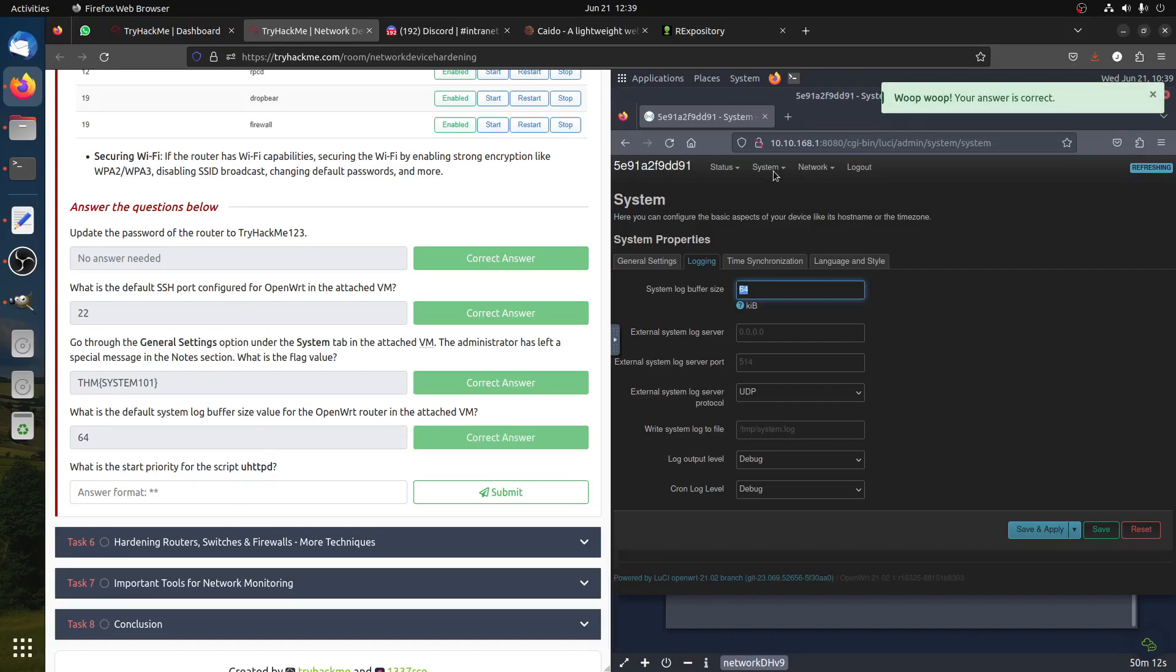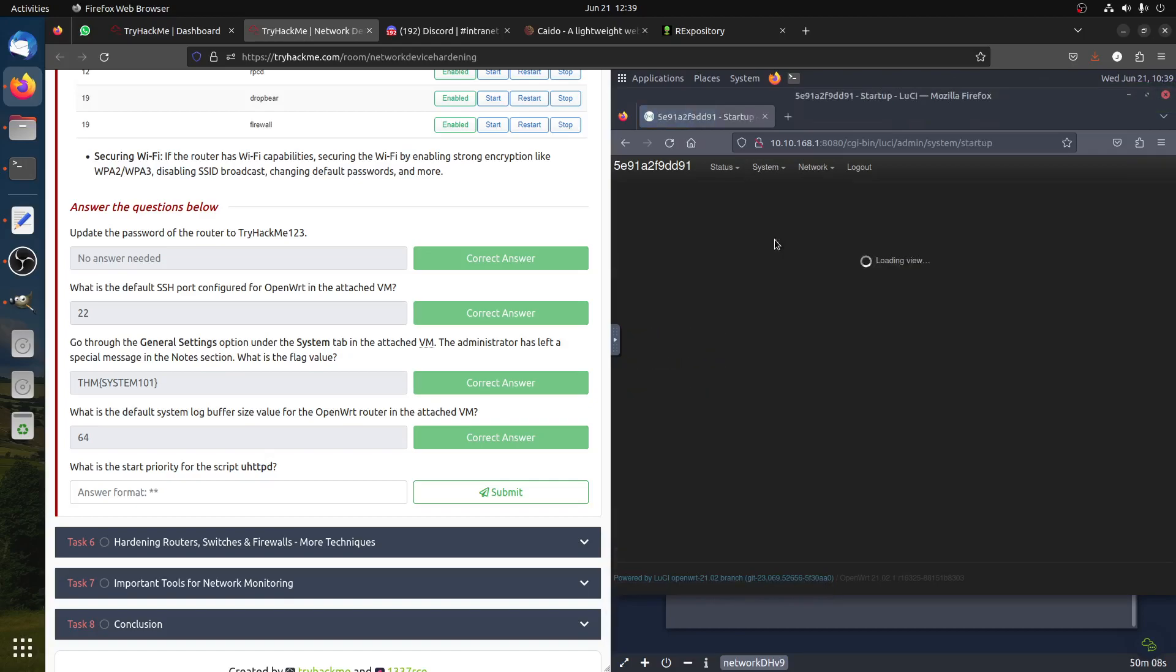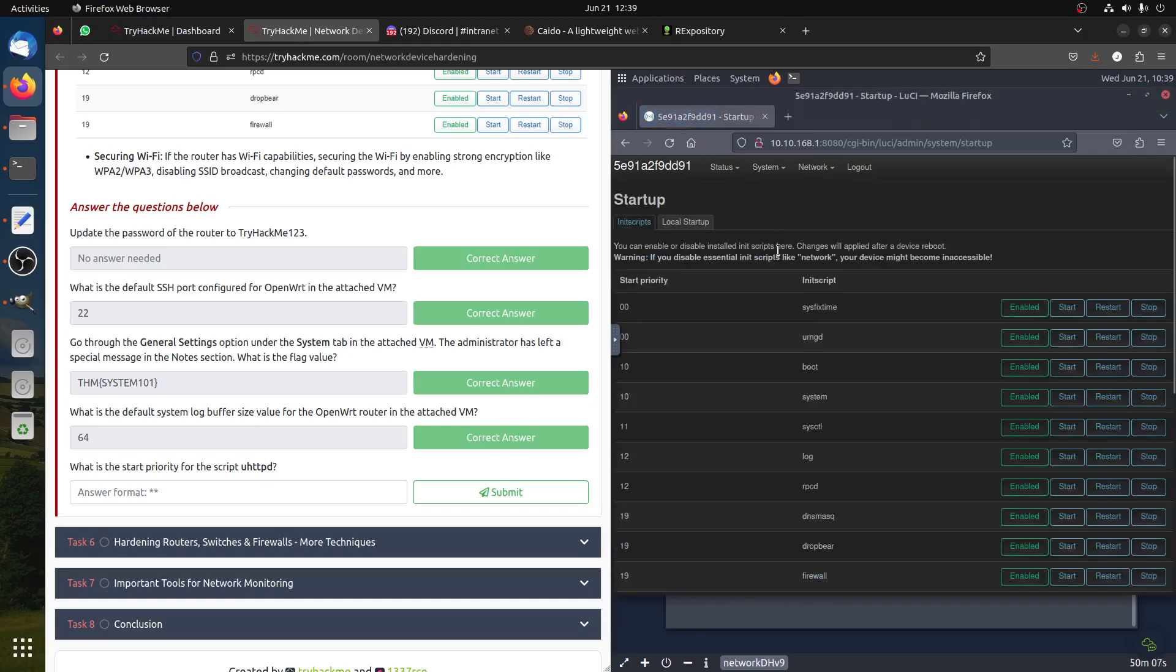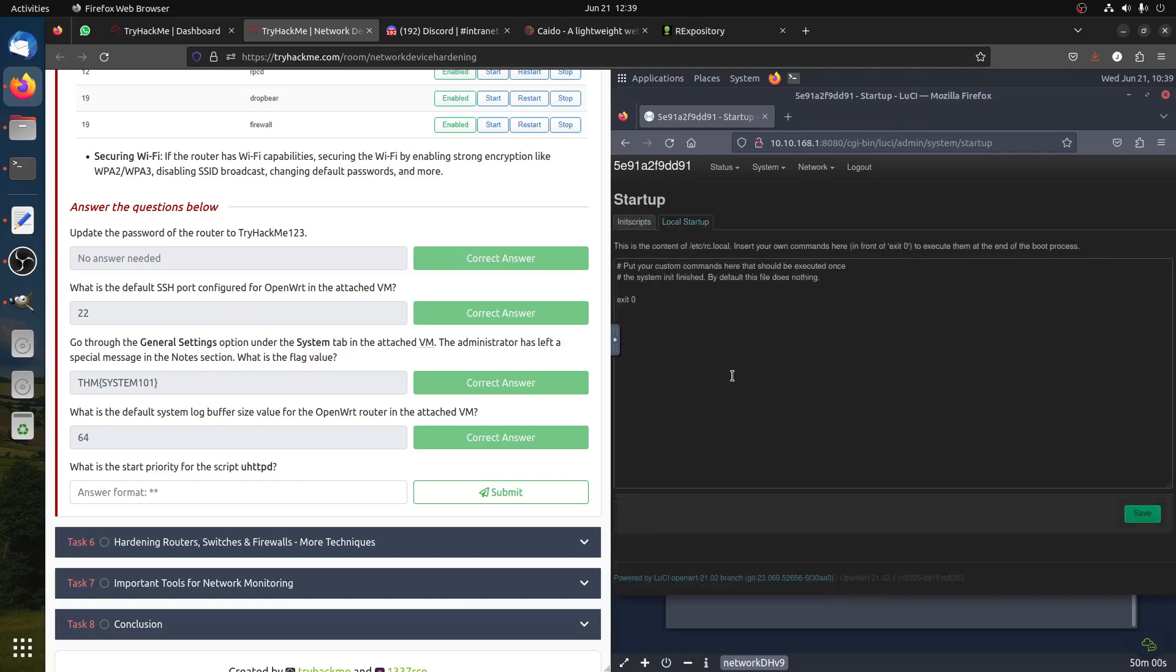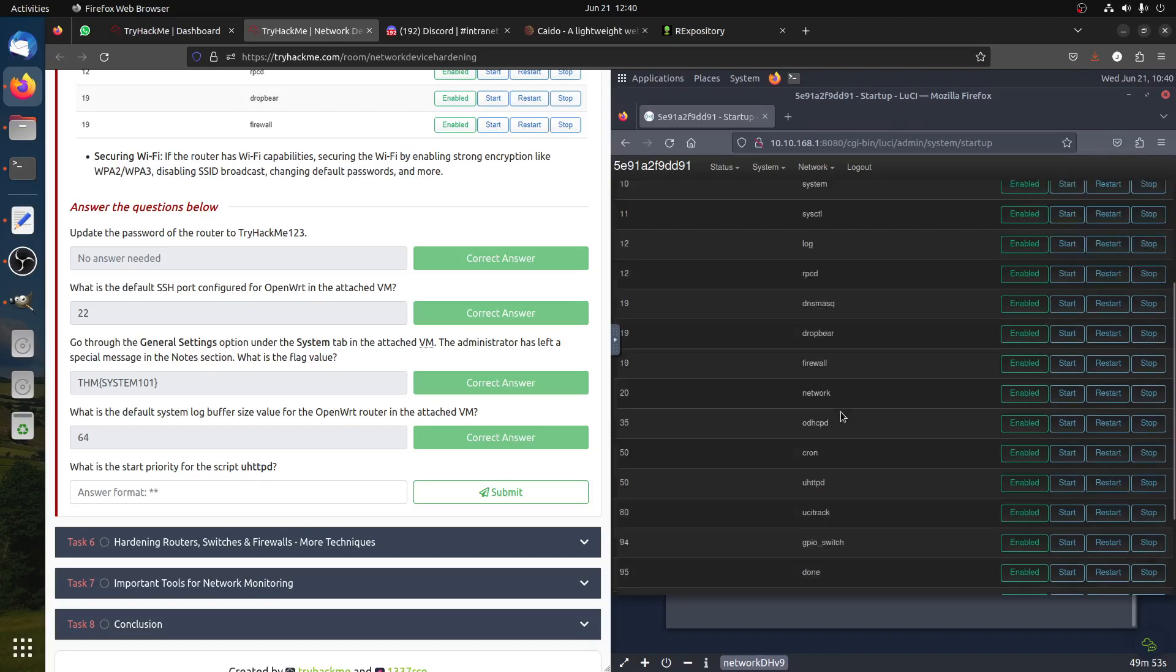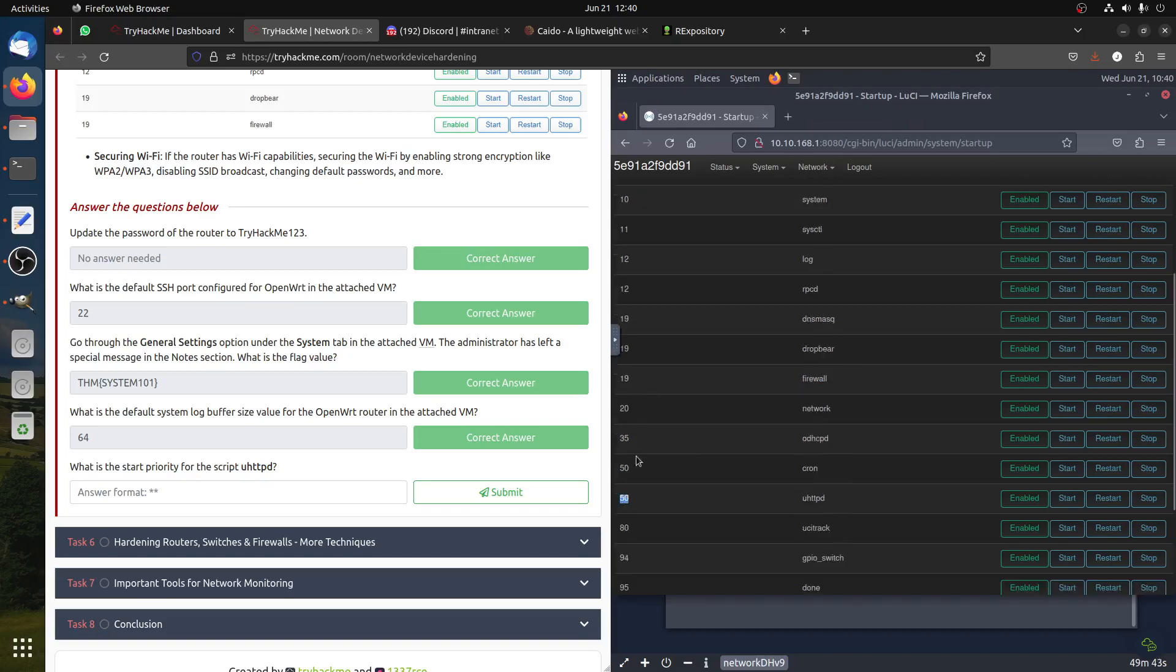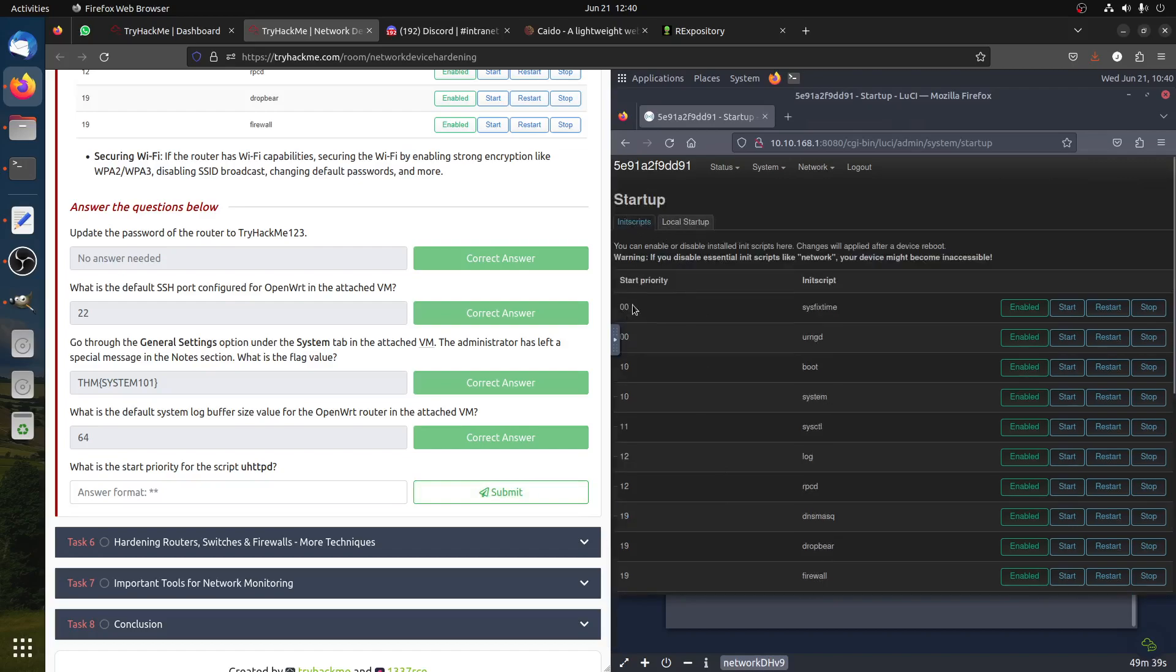What is the start priority of the script? Where do we find the startup script? Backup, flash, startup - it should be here. What is the start priority of the local startup script? Let's see. The startup priority is 50. This is the number 50.